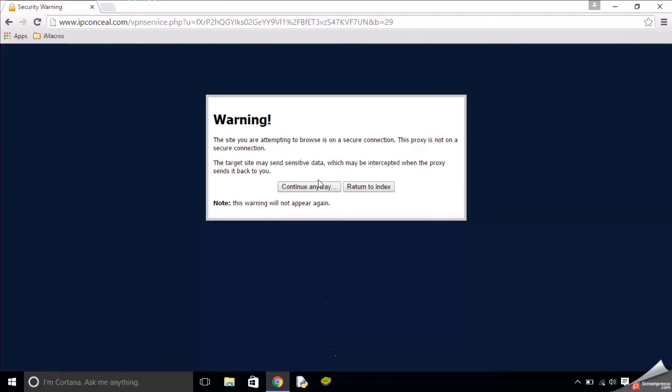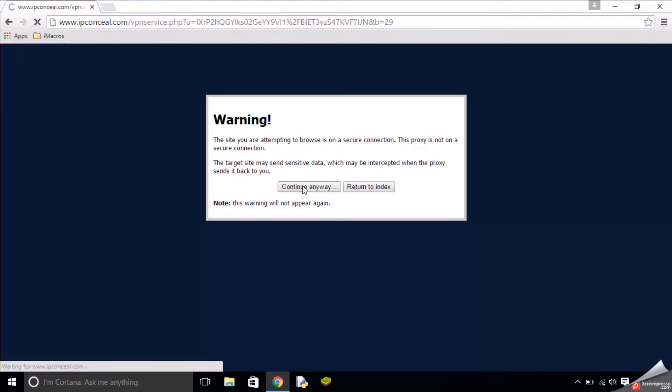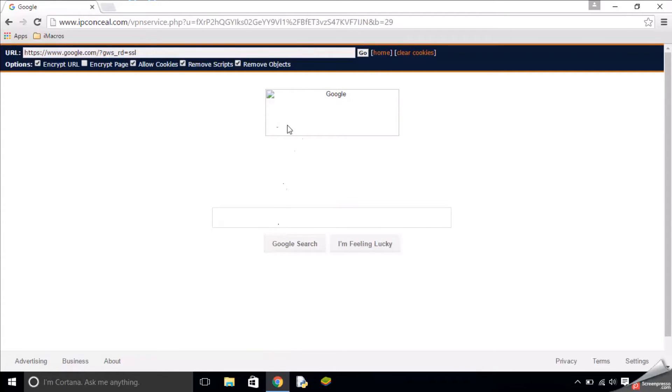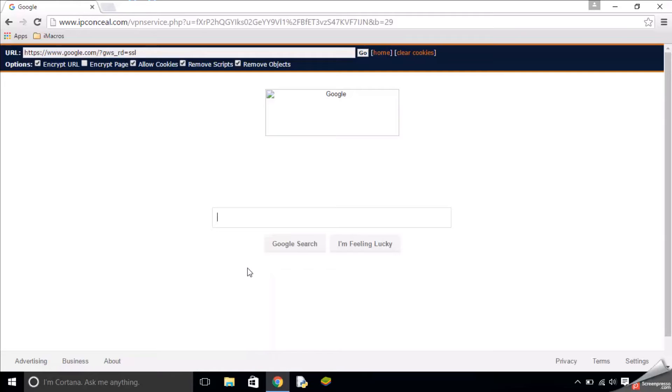It might give you a warning, but you can click continue anyway. Now I can search Google. There's a little error there, but I can search Google. You can choose to remove scripts and encrypt the page. It depends how much you need to do to get past whatever's blocking you at the school or office.